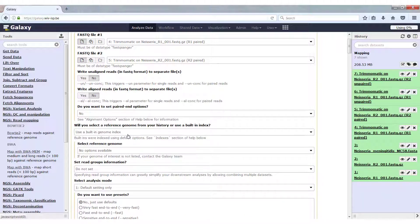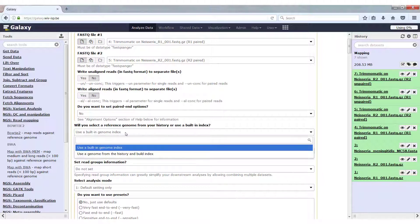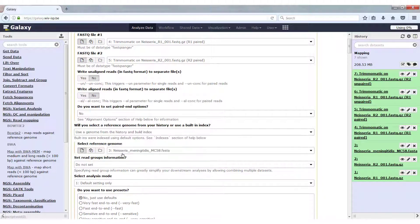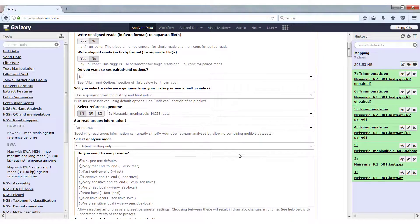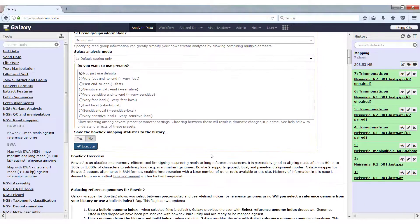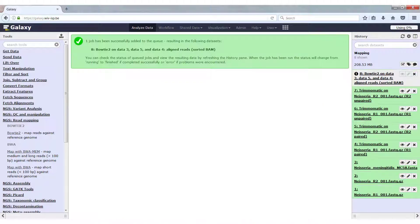What remains is we have to select an index, a reference to map the reads to, and we're going to use a reference from the history, which is the Neisseria meningitidis MC58.fasta that we imported from the shared data. So this is our reference genome. The only thing that remains now is to execute Bowtie2 and wait for it to finish. This will take a few minutes, so I'll fast forward and continue when it's done.